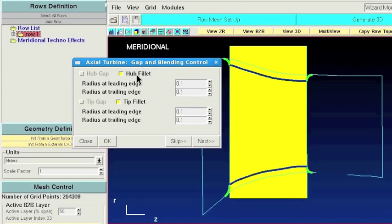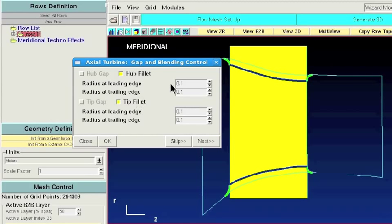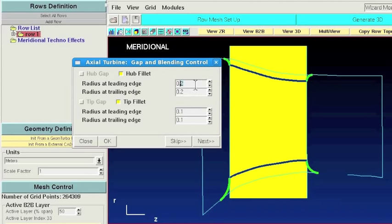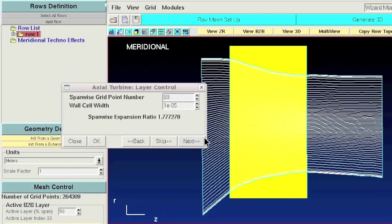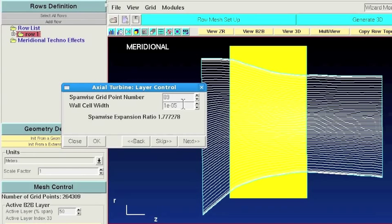In the next step you can define gaps, tip gaps or fillets for your blade. In this case it's a vein, so I'm just going to define a fillet both at hub and shroud. And as you can see changing the definition of the fillet is just a matter of changing one parameter.